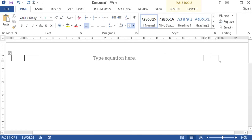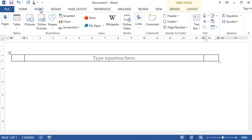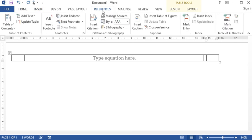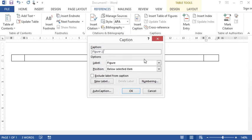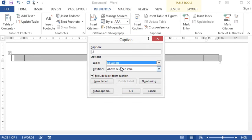To do the numbering, we can insert a caption. Under References, select Insert Caption, select Equation, and exclude label from caption.